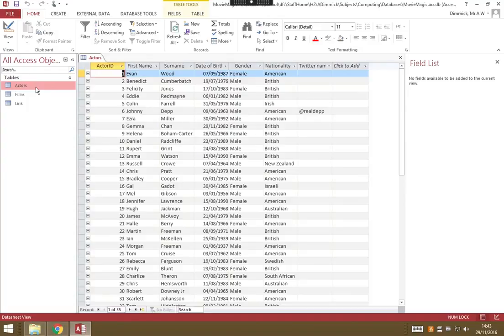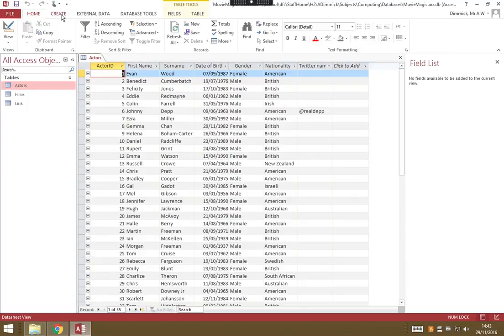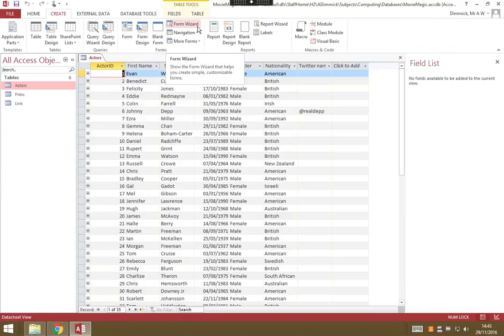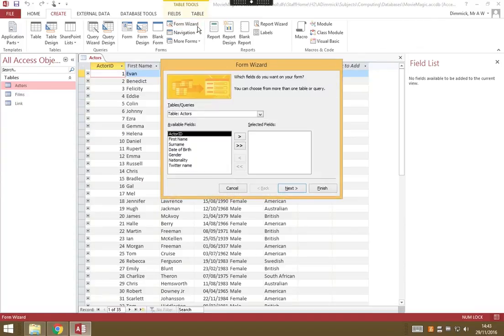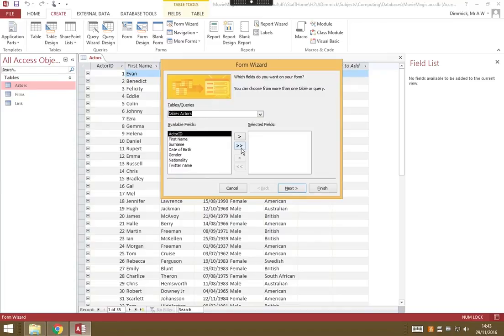We start off by wanting to create a basic form, and Access gives us a wizard to help us do that. With our actors table open, go to Create and click on Form Wizard. Make sure you've got the actors table selected, and we're going to make all of these fields available in our form, so just use this button to select all.